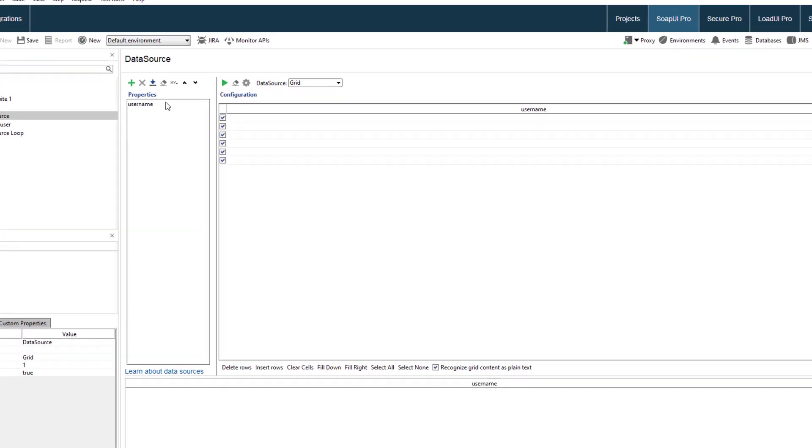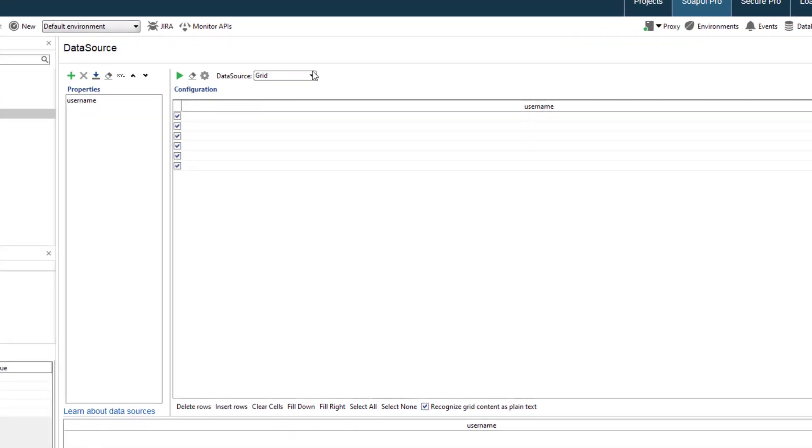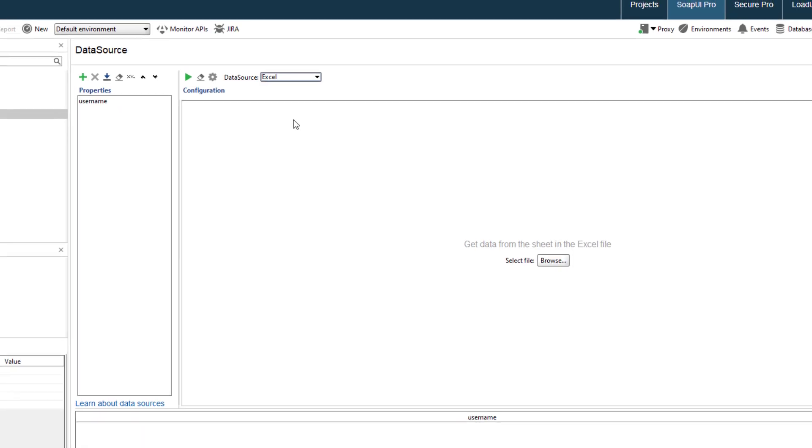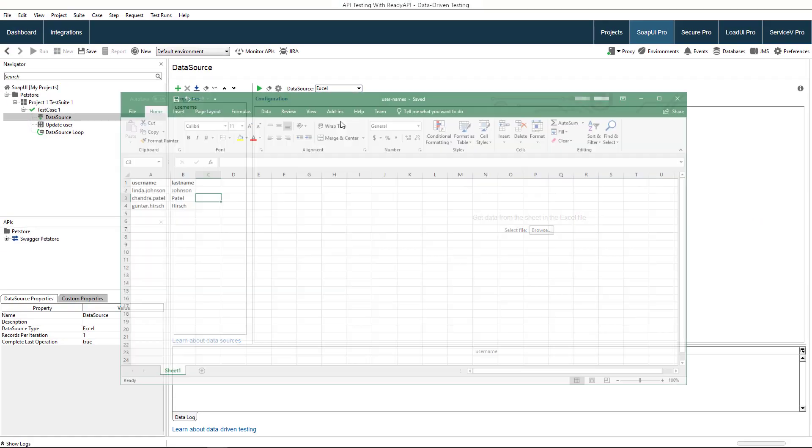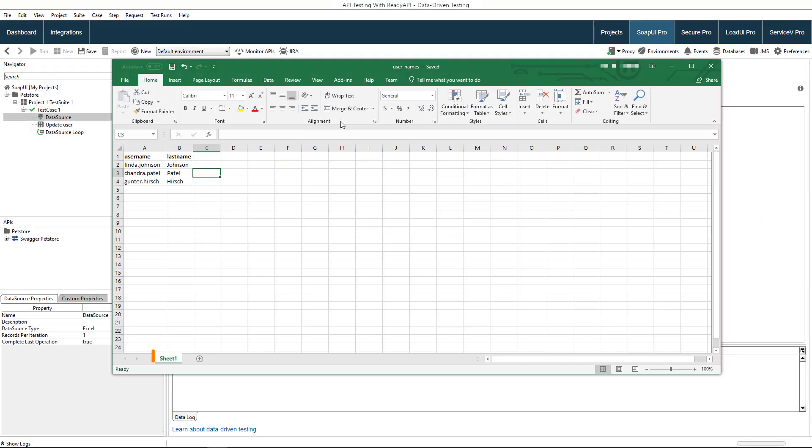Now select the type of data source. ReadyAPI supports many types of external data sources and can even generate data itself. Here, we will use an Excel file as a data source. The sample Excel file contains one sheet with two columns of values. The first row contains column names.